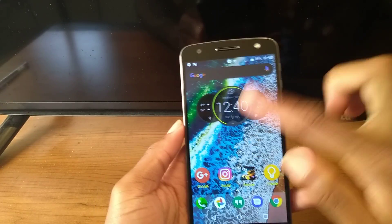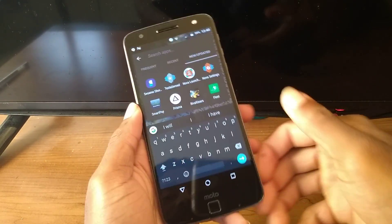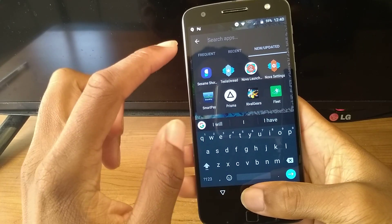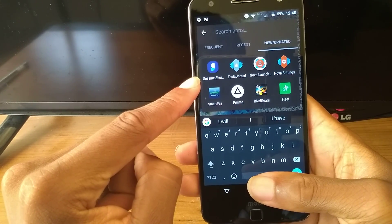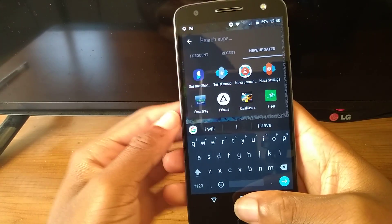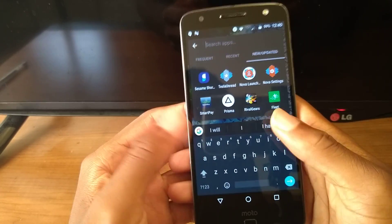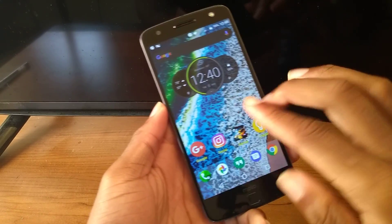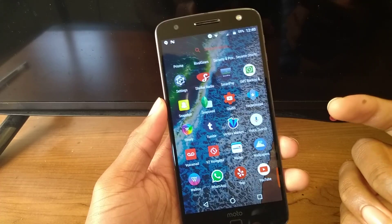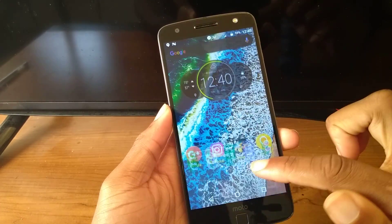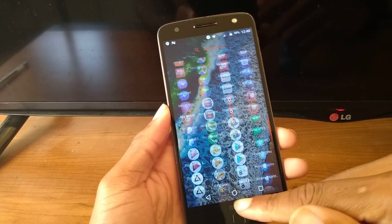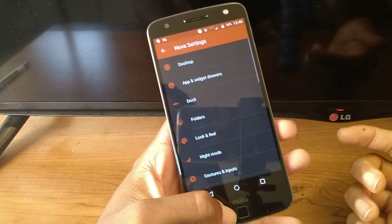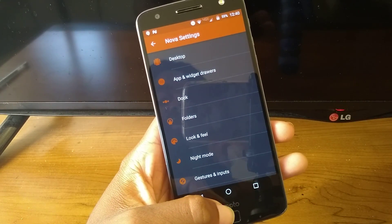Some of the gestures I have: if I swipe up, that brings me to the app search and I can search anything. There's also Sesame Shortcuts — I'll show that later. I can just search any app from right here, which is really nice. Also, if I do this, that will bring me right to my apps, or I can just swipe up from here — whichever one is easier.